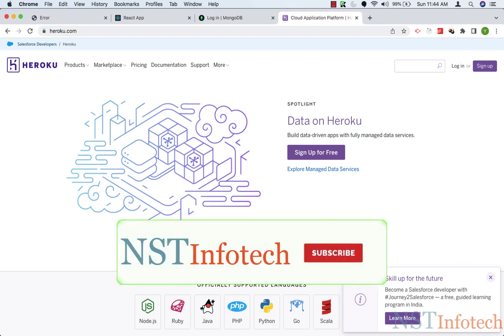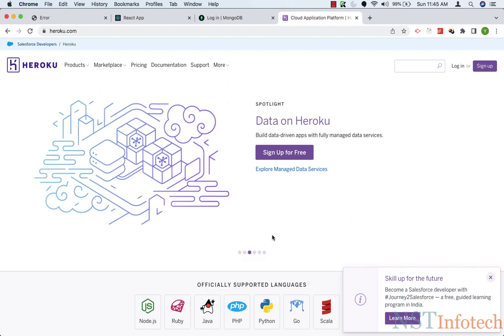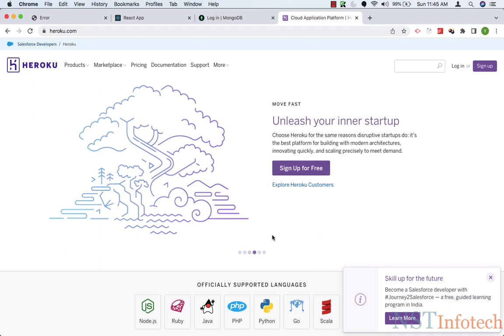Hello friends, welcome back. In this video we will deploy our MERN application to the cloud. We will be using Heroku, a cloud-based platform as a service, because it is easy to use and it also includes a free service tier.